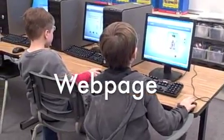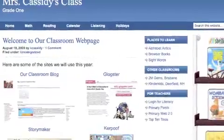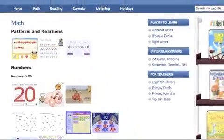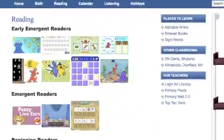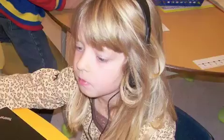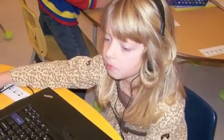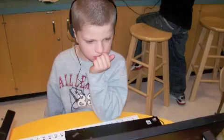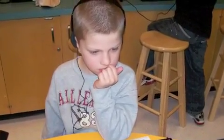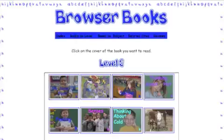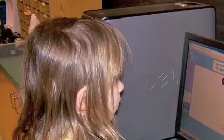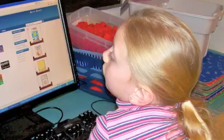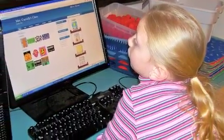We use our webpage to help us find things on the internet. You can click on the pictures and it will take you to places where you can learn. When we have centre time, we can choose to go to the listening page or the reading page, or I can practice my sight words, or I can watch videos about the letters of the alphabet. I can choose whichever page I need to work on to help myself learn.